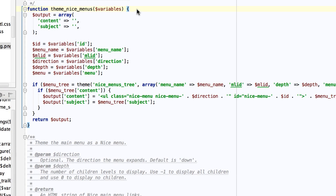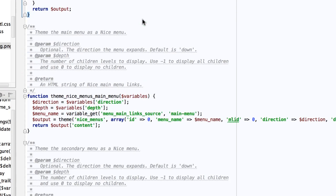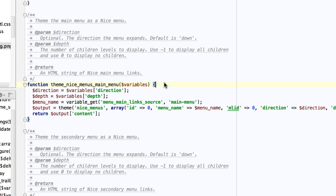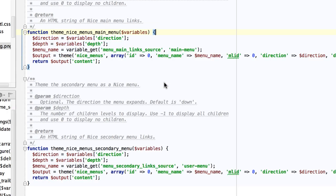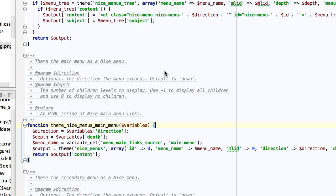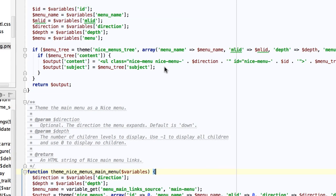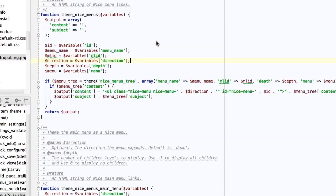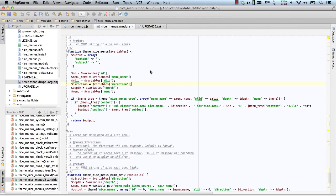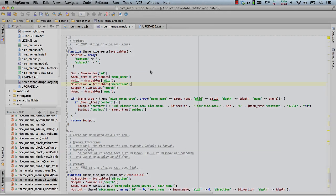The first one is the theme Nice Menus. Then you have the theme Nice Main Menu. Then you have the theme Nice Secondary Menu. So if you need to do any custom work, just override those theme functions within a module or a template.php.